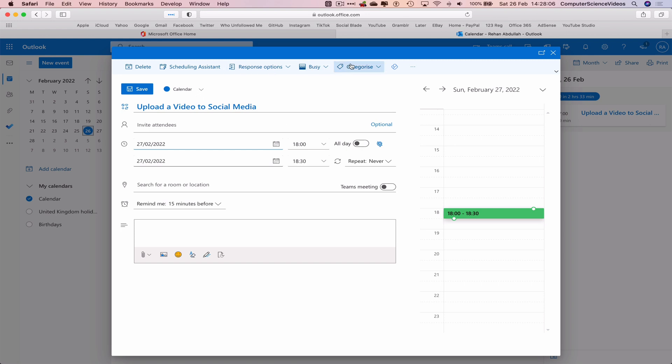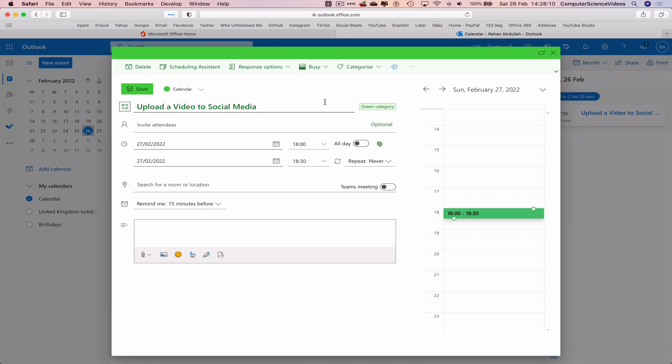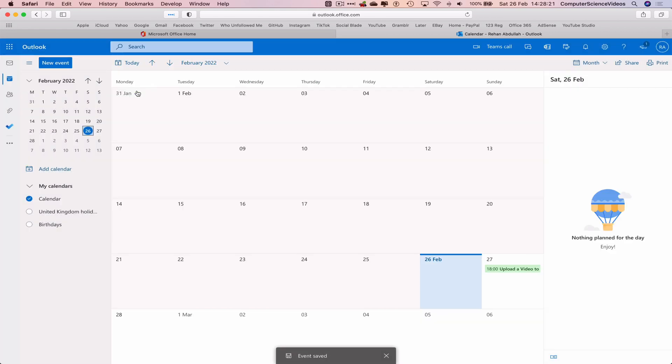So we can also categorize to another color. We may wish to add an attachment if ever required. Let's now click on Save, and that itself has edited the event that was due today, now scheduled for another date and time.